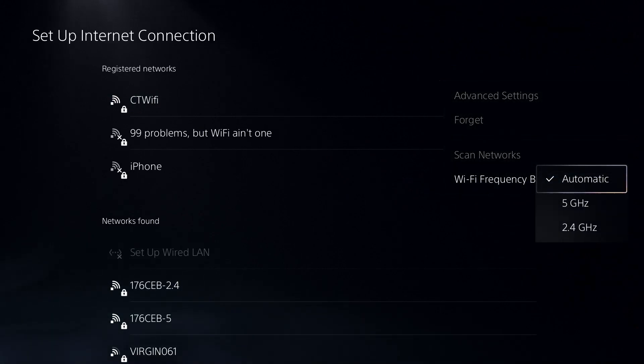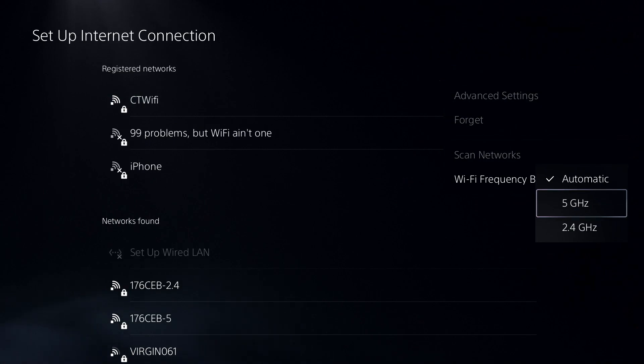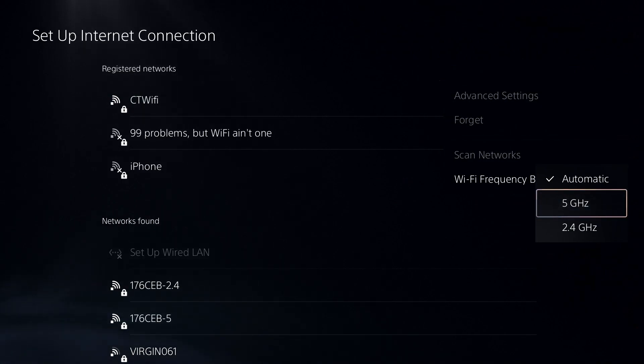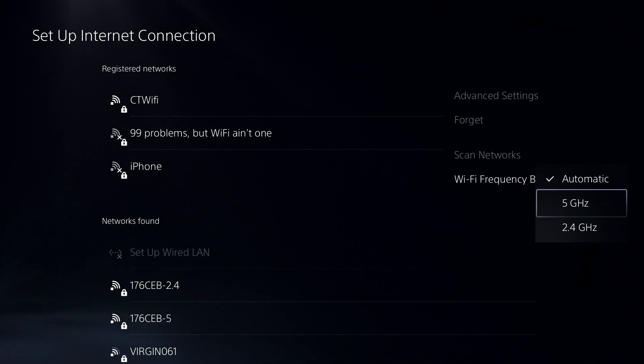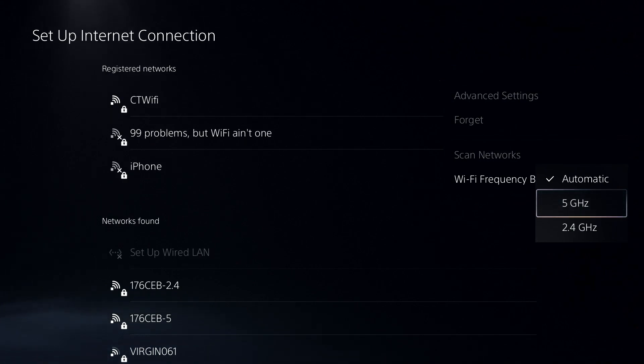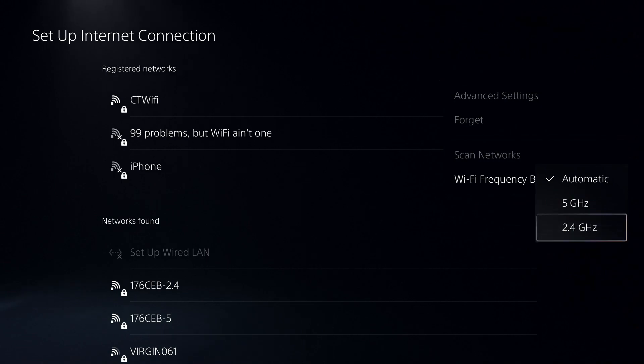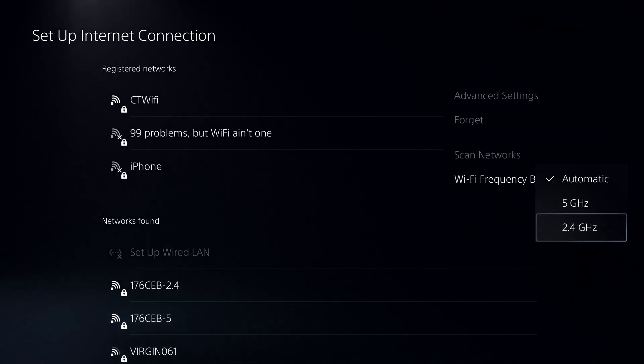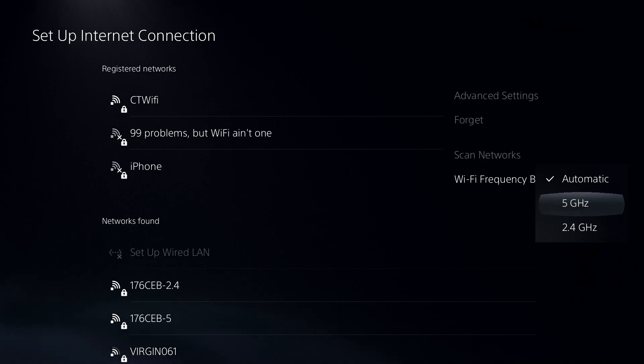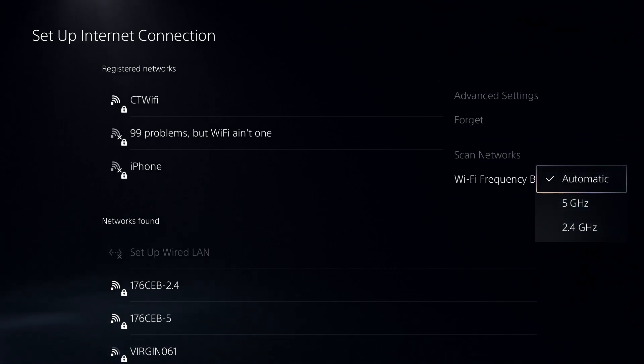If you have your router close to your PS5 or vice versa, I want you to turn on 5 gigahertz. This is going to give you the fastest speeds. Now if your PS5 is far away from your router or vice versa, go with 2.4 gigahertz. It might be a little bit slower, but you are going to get a more stable connection. And if you're not exactly sure which one you need, just go with automatic. The PS5 is pretty good at getting the right one.